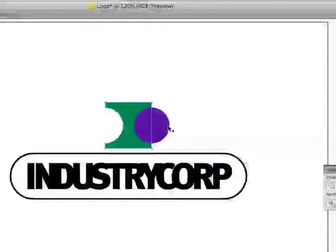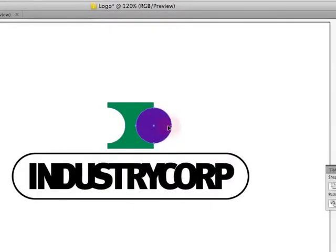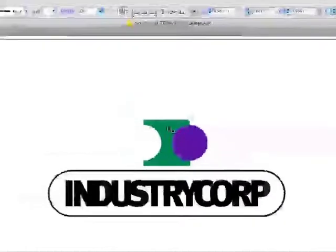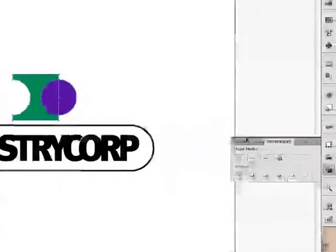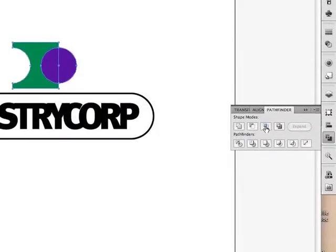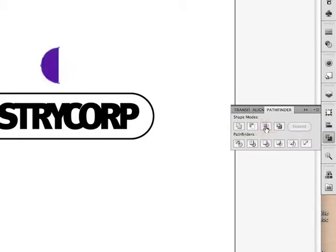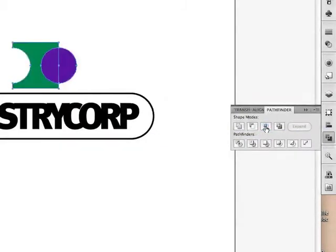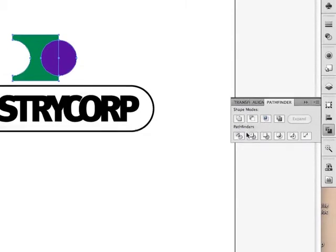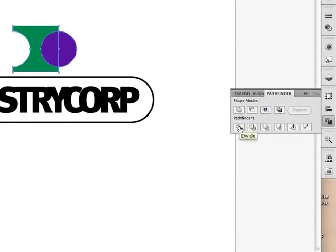By the same token, I have other options here. I can look at just where the two shapes intersect. If I click on this, just where the two shapes intersect, it'll create that. Or this is one that I use